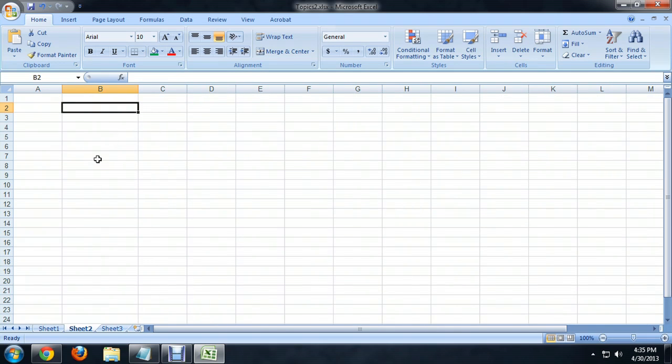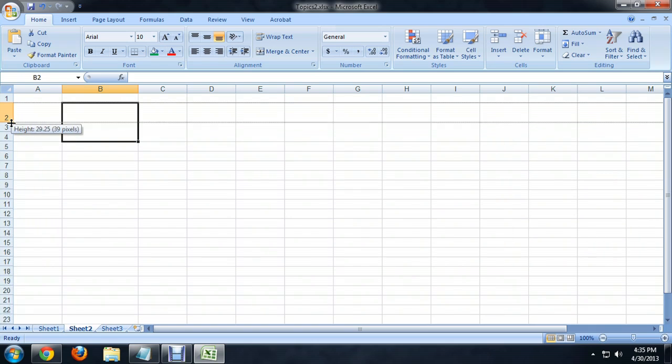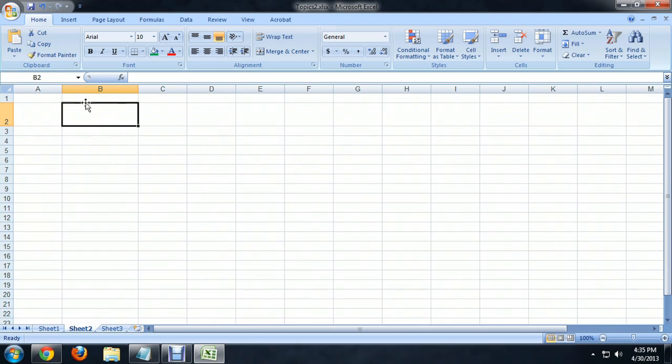You can do the same thing with the sides here, between the numbers, and make it taller. And so this is a great way to very efficiently make the cells exactly the size that you want them to be, and it works pretty slick.